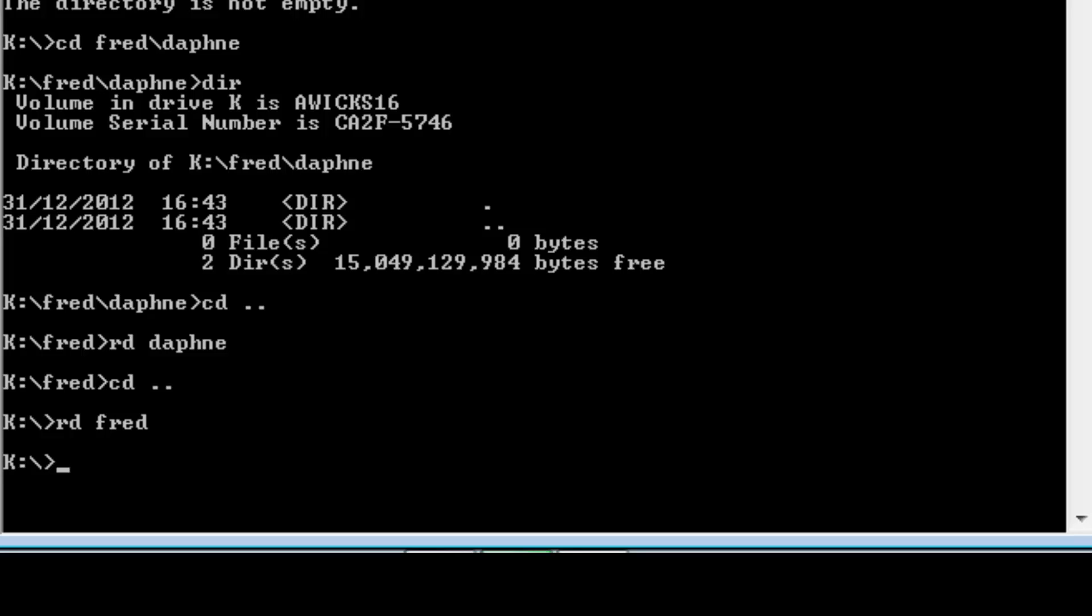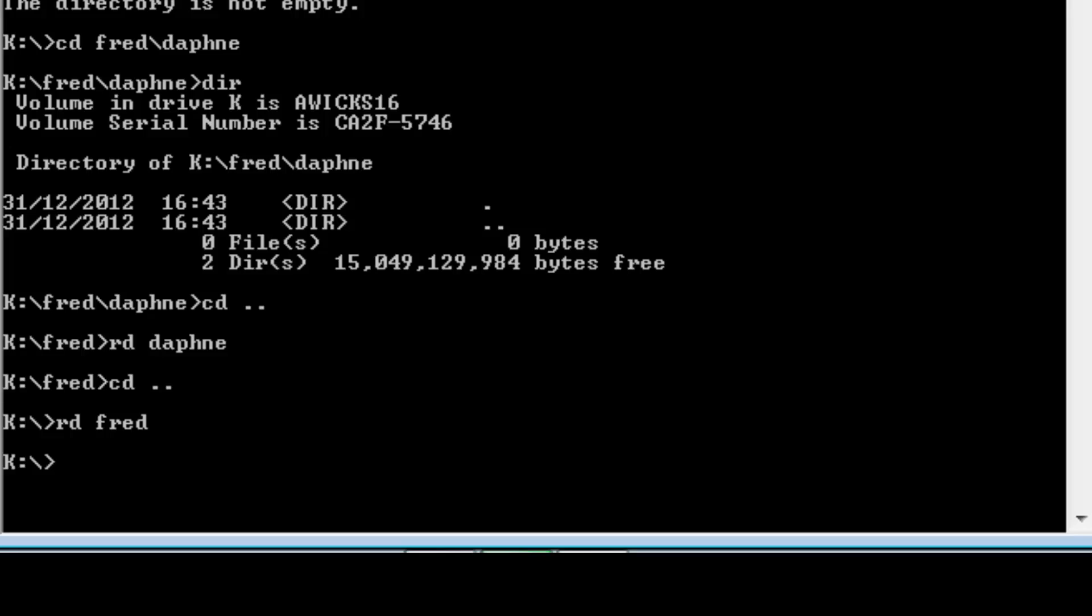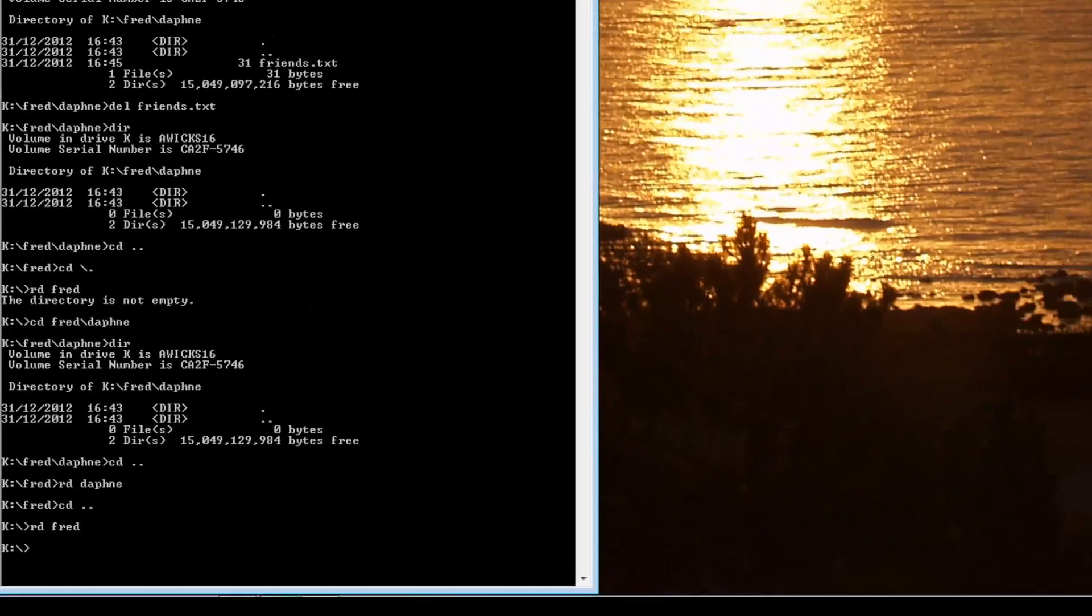So these are the basic operating system commands that we're going to be using later on to deploy a Java program. So let me just go over all of that again for you quickly.